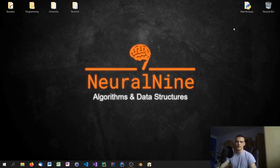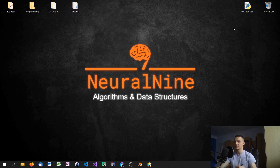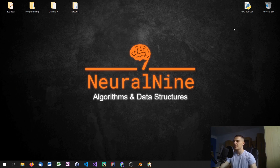What is going on guys? Welcome to the first actual episode of the algorithms and data structures tutorial series. In today's episode, we're going to answer the fundamental question of what algorithms are. We're also going to look at some pseudocode to see what an algorithm could look like, talk about examples of where algorithms can be used, and see some differences in efficiency. So let us get right into it.